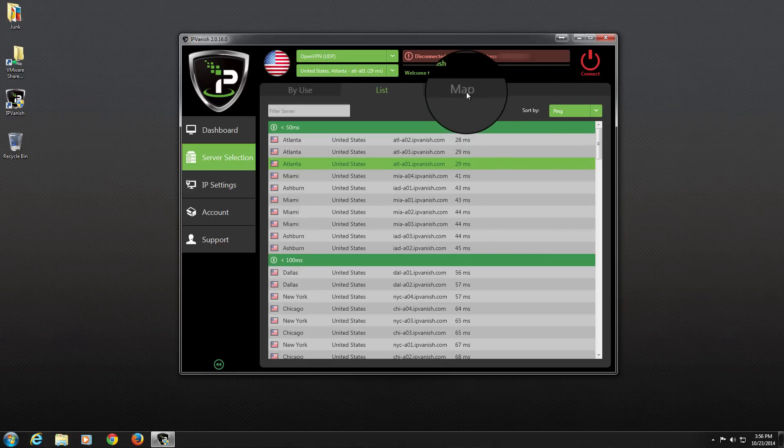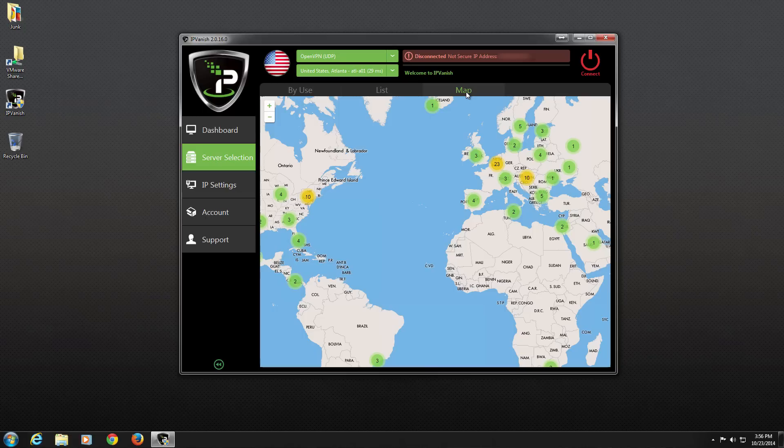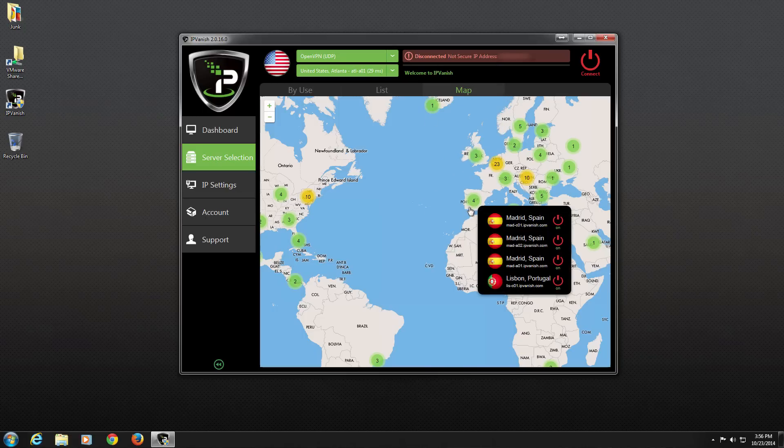Lastly, we have the Map tab. Here, we will find an interactive server map displaying all of the cities around the globe where IPVanish has a VPN server presence. We can hover over each dot on the map to get a list of servers that we can connect to with a single click.